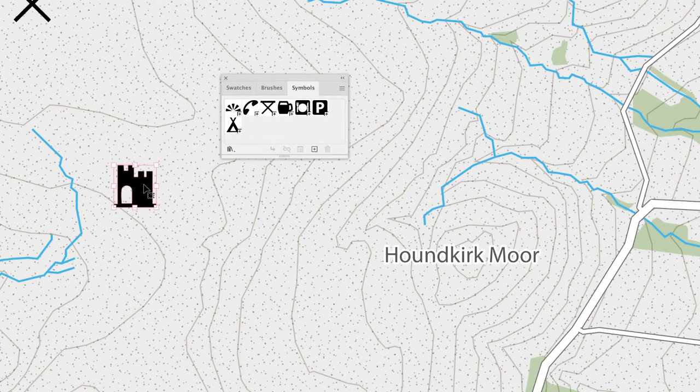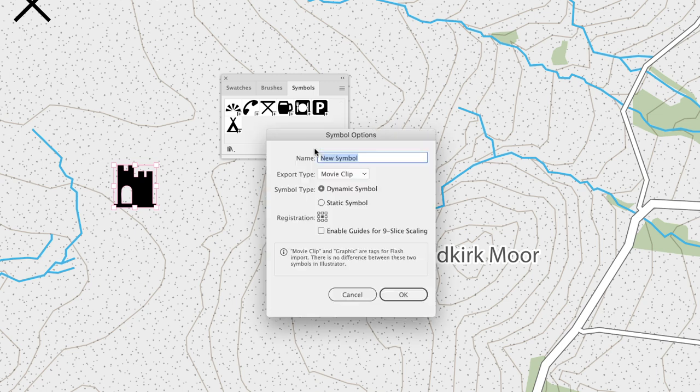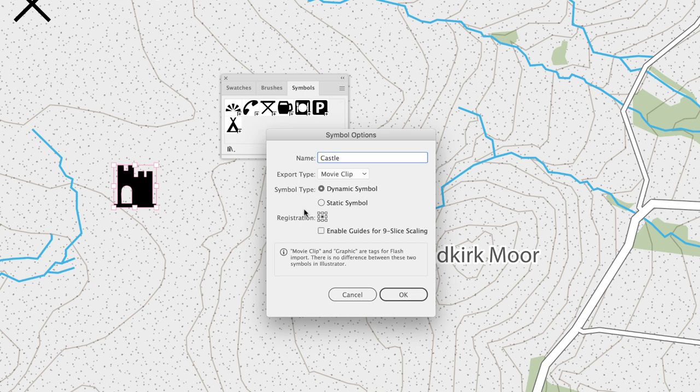You can create a symbol in multiple ways, but the easiest is to click on the new symbol icon at the bottom of the symbols panel. This opens up the symbol options, and from here you can give it a name. I'll call this castle. In this workflow, the only option we really need to be concerned with is the symbol type.